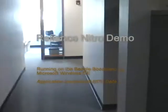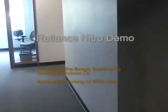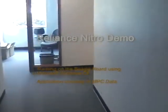Today I'm on my way over to engineering to see John Burnham, who's been working on a demo of our Reliance Nitro file system, which is new, on Windows CE, using the new BeagleBoards.